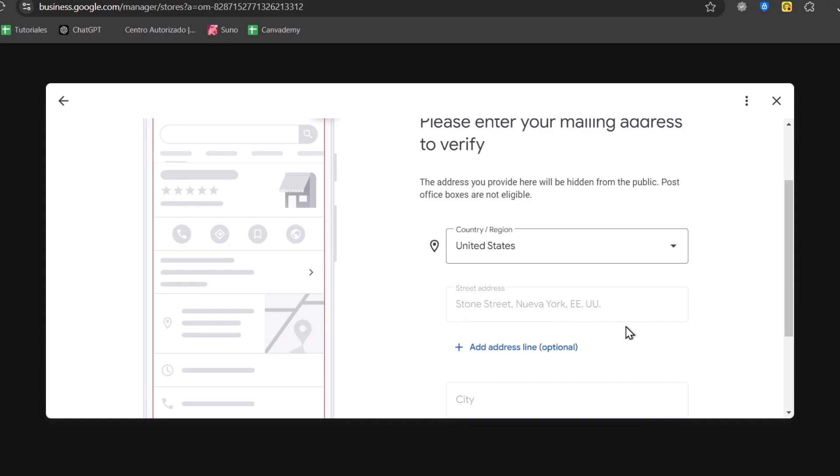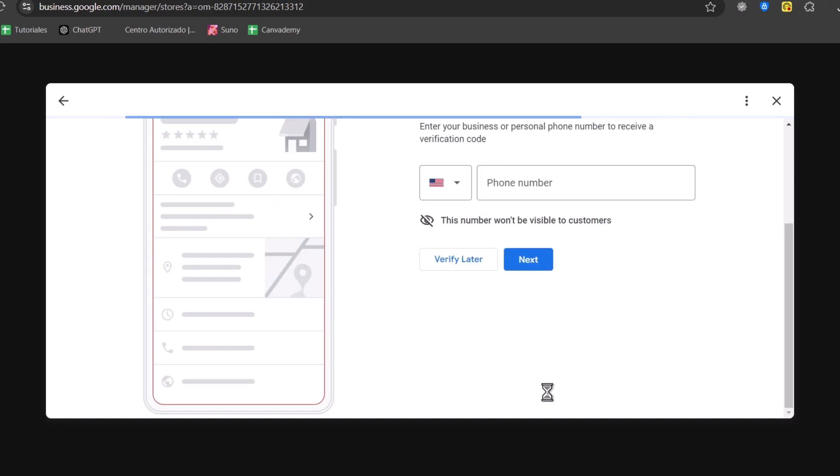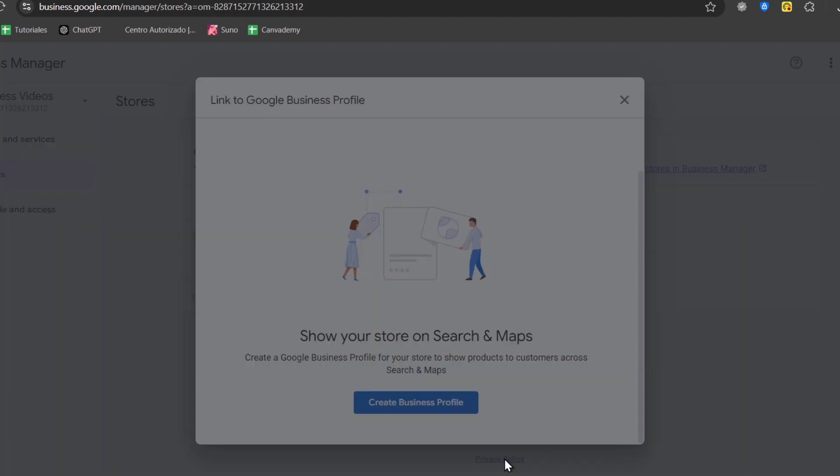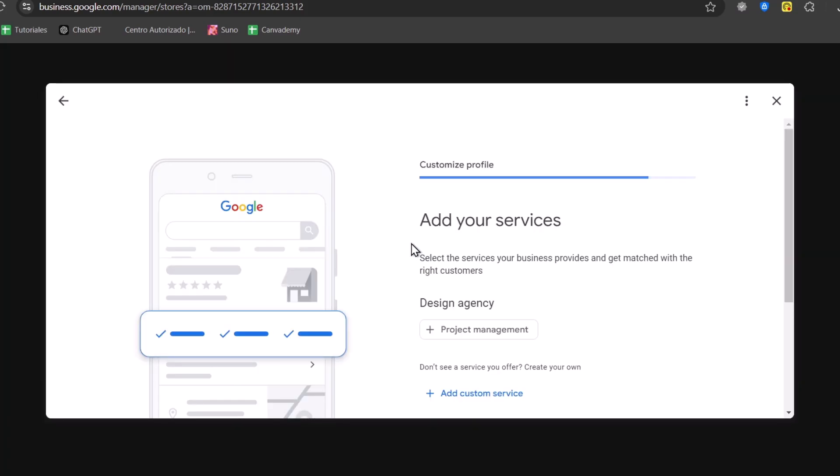So if I add, for example, the Stone Street, where's the city, where's the zip code, whatever, I go for next and I verify my account. Now to verify the Google Business Center, it's going to ask you to add a mailing service as well as a phone number, and it's going to provide you an actual code that you need to add directly into the Merchant Center.